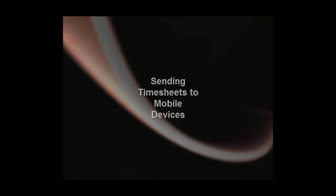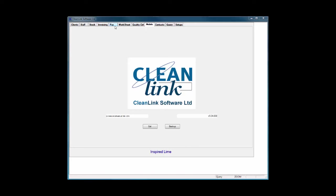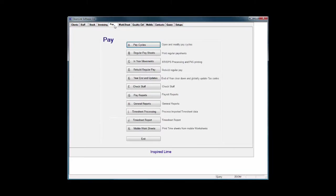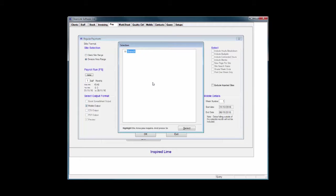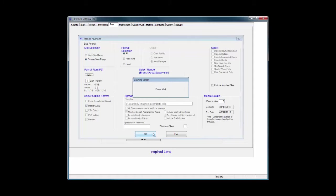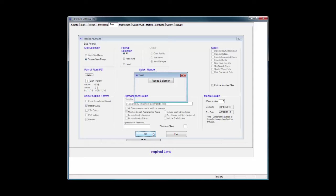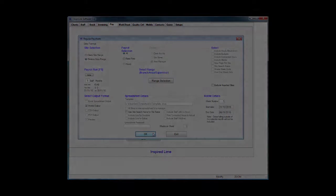To send staff timesheets to the mobile devices, go to the Pay tab and select Option B. Ensure the correct cycle and period is selected and tick Mobile Output. If you wish, select which area to send to the mobile device before choosing which week of the period to send and press OK. Each week is sent separately, which is why you make a selection. For monthly cycles, this can be between 1 and 6. For weekly cycles, this is limited to the number of weeks in the cycle.